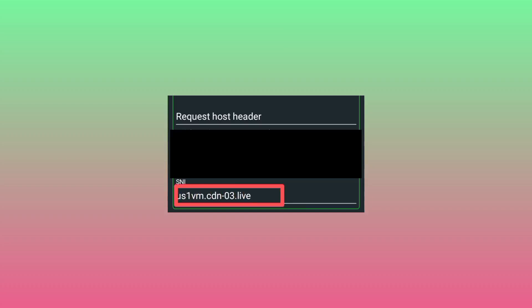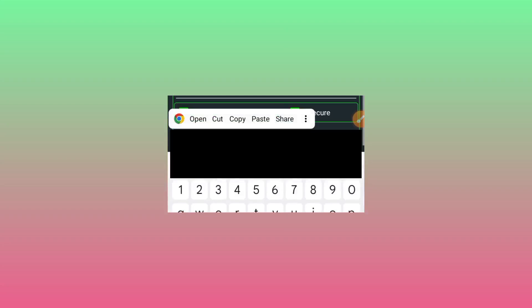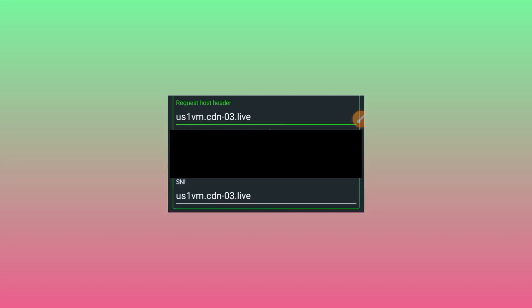Make sure the SNI value is transferred — copy it and paste it into the request header host field so that they look the same. The SNI and the request header host should match. Copy from the SNI field and paste it into the request header host field.